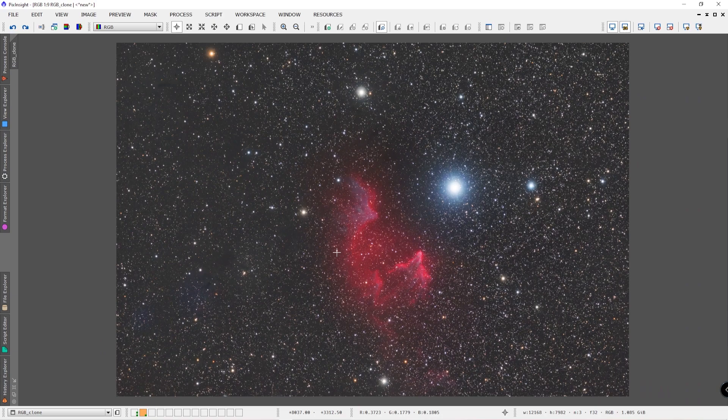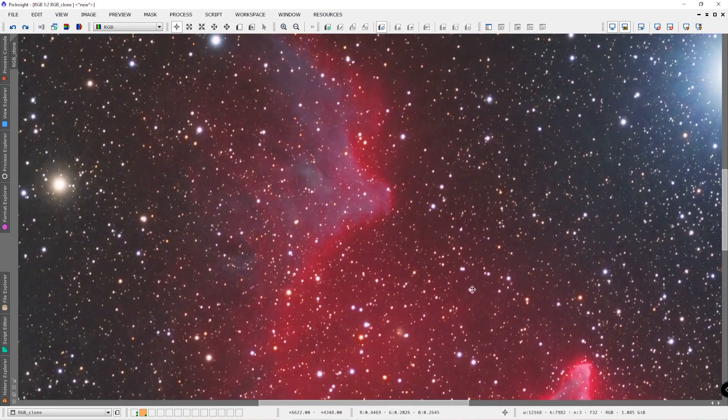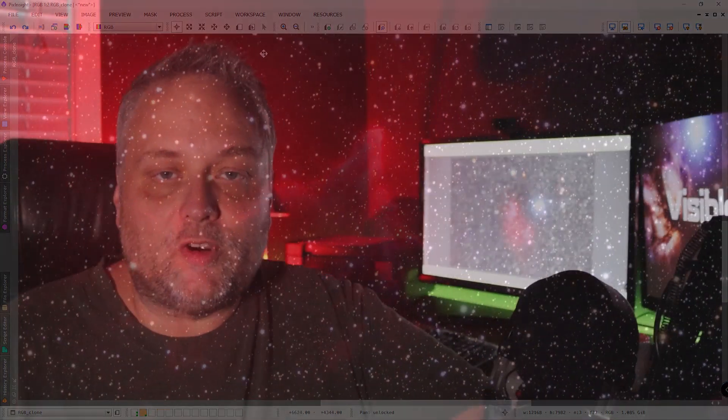So there you have it, that is the ghost of Cassiopeia. I hope you enjoyed this video. Thanks very much for tuning in and I will see you in another video really soon. For now take care and clear skies everyone.